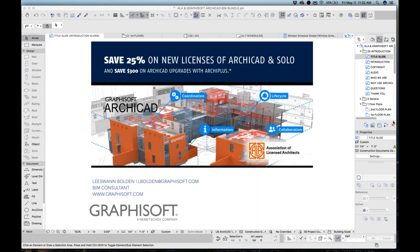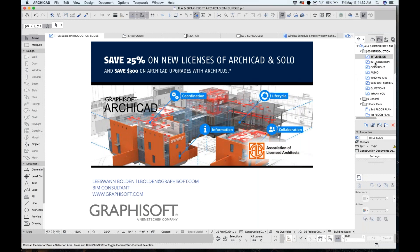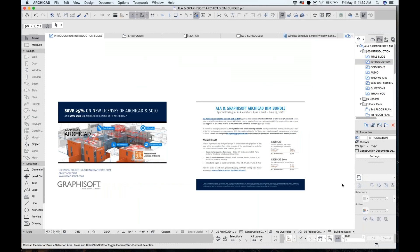We're partnering with ALA to provide a benefit of 25% on new licenses of ARCHICAD and Solo. Today we're going to give you a demo of ARCHICAD and talk about the differences. Also, if you are a current ARCHICAD user, you can save $300 on upgrades with ARCHICAD+. We will be providing training — hours of training included free. There is a handout in your GoToMeeting panel. Feel free to contact us; Eric Coughlin's information will be on the last slide.